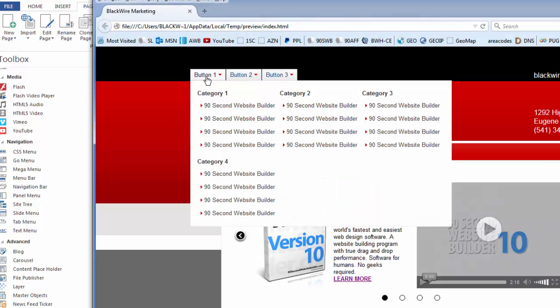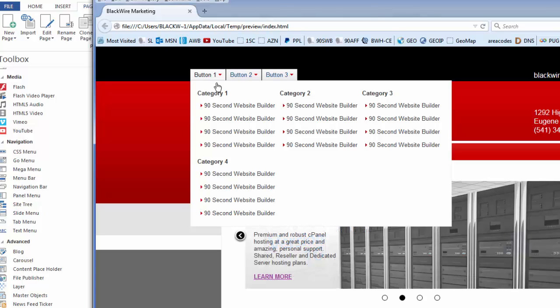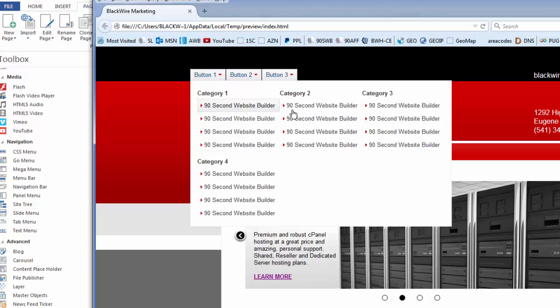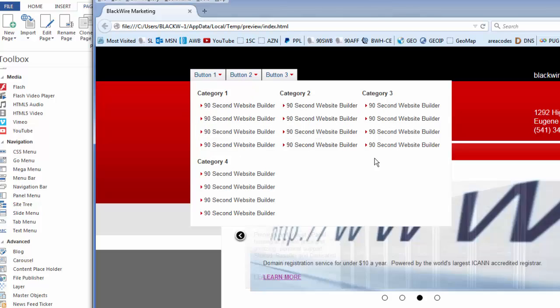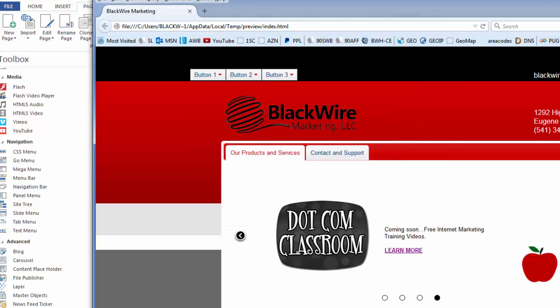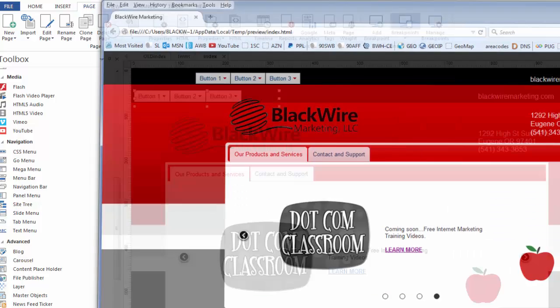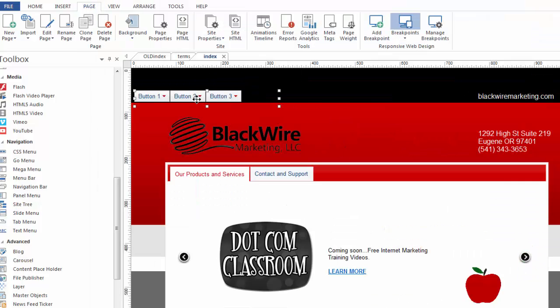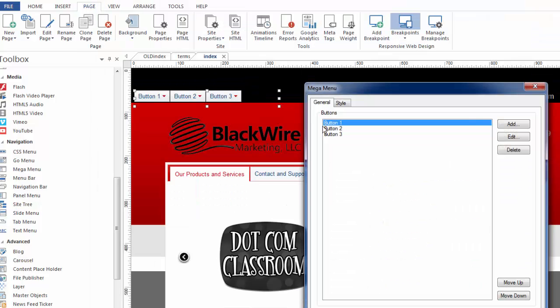And you can see it gives us a three column effect. Now, because we have four categories, it doesn't fill out very well. So you would only want to use a three column effect if you had three categories or maybe six categories or nine categories, et cetera. The point is it gives you the ability to lay that out the way you want to.